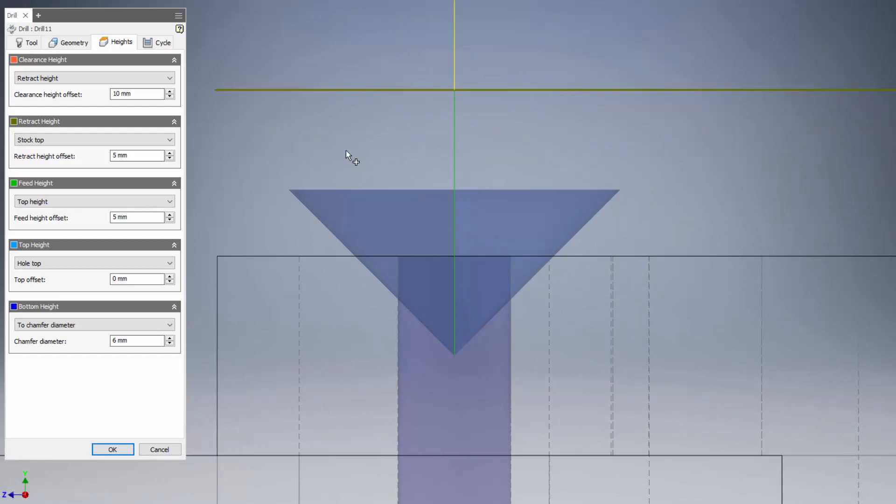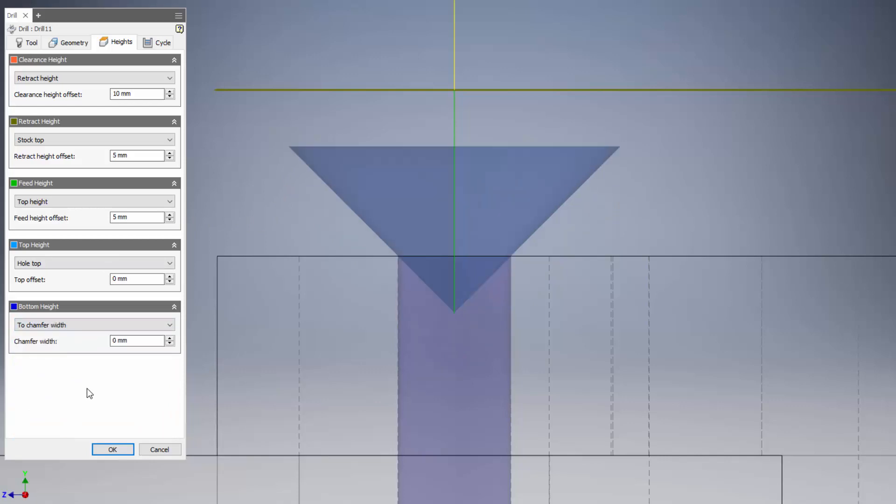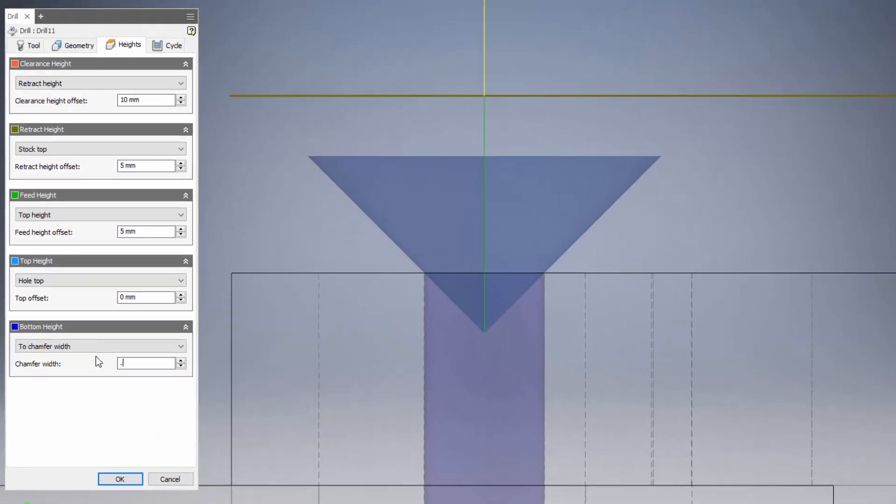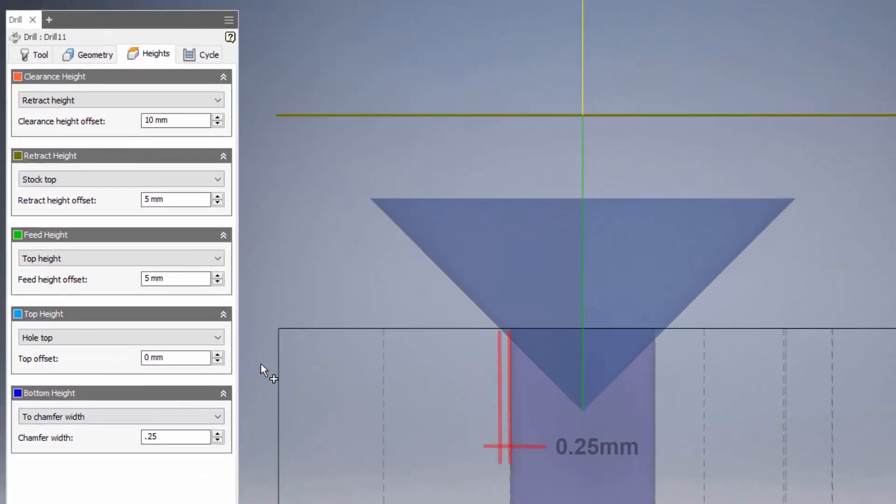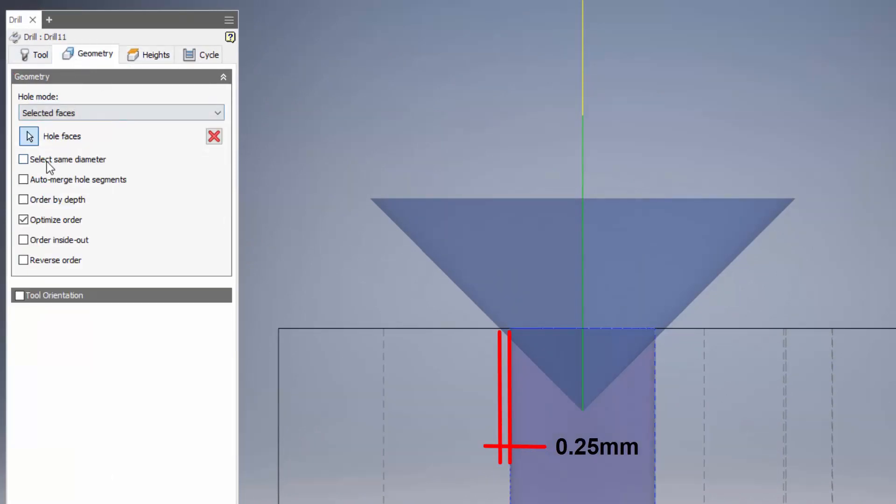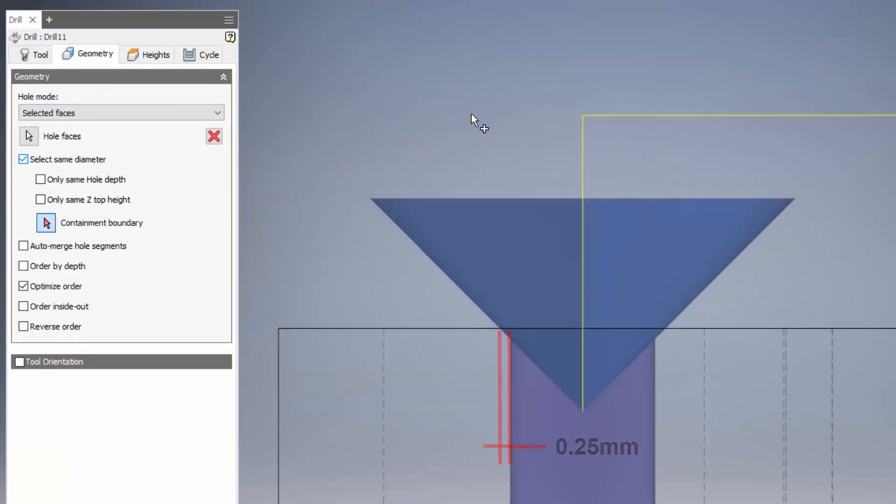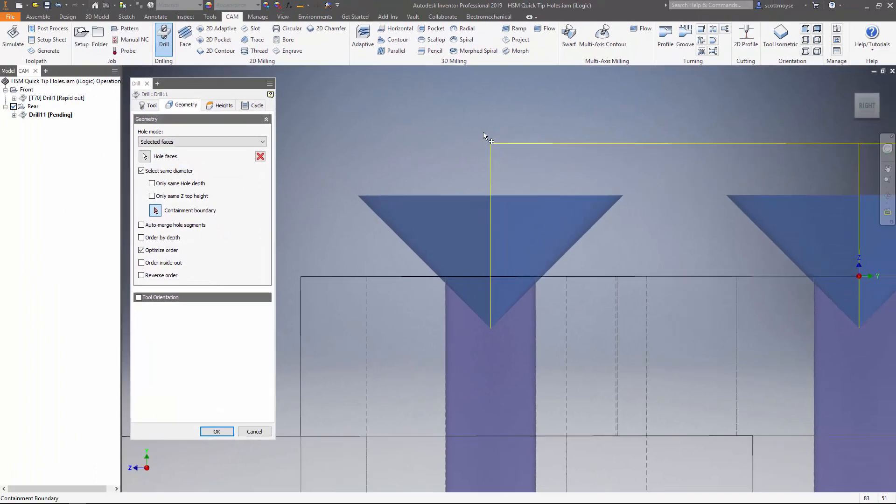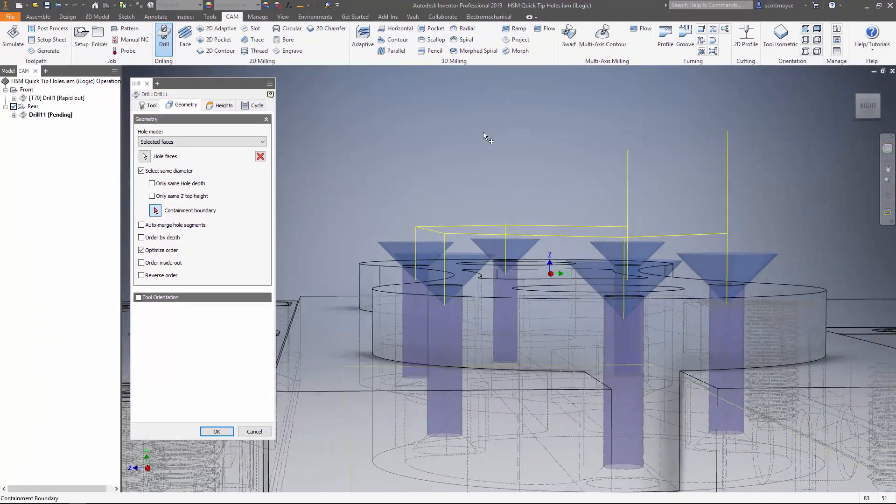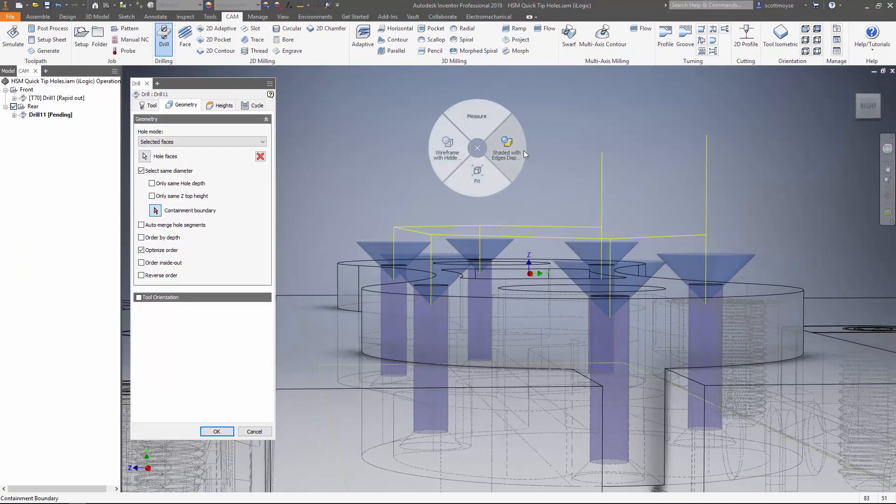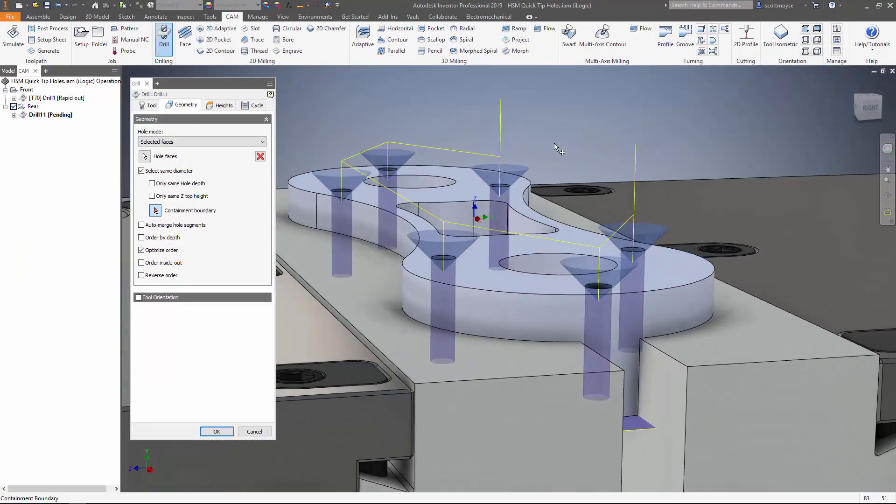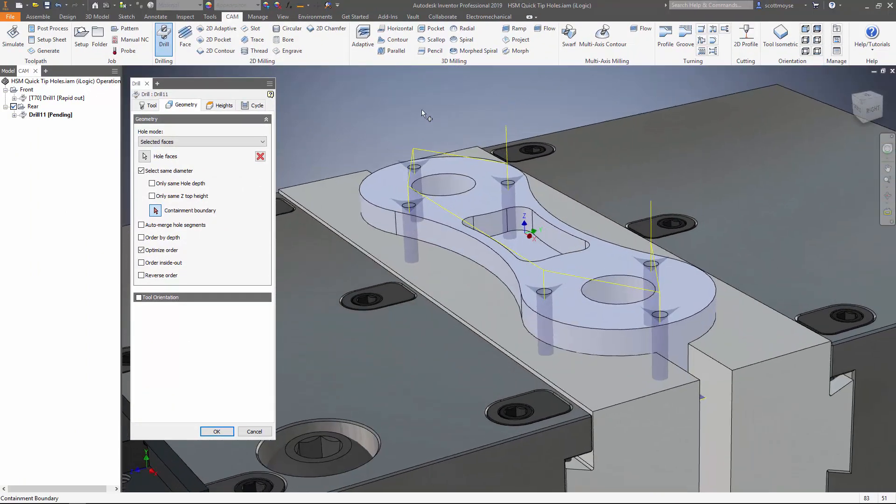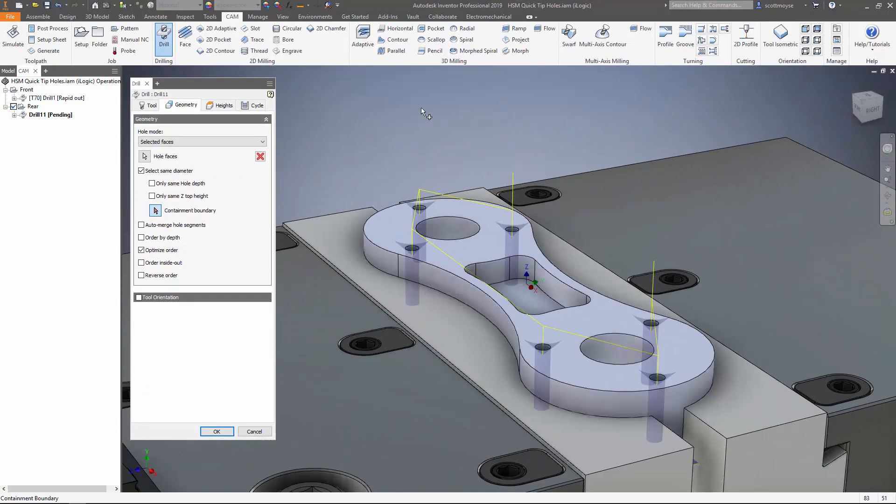So let's go back to our desired result here of a chamfer width of a quarter of a millimeter, and there we have it, super easy. We can also then switch back and go to select same diameter and apply the same feature to every single one of our holes.